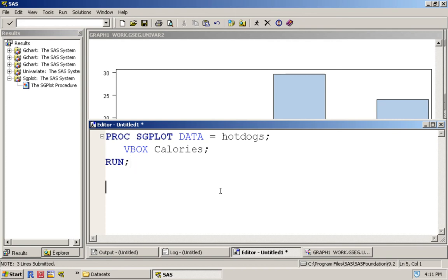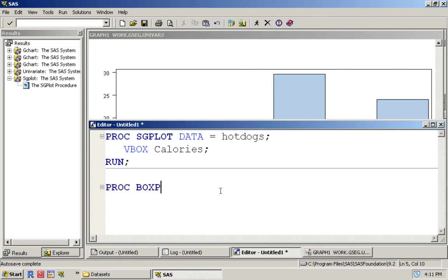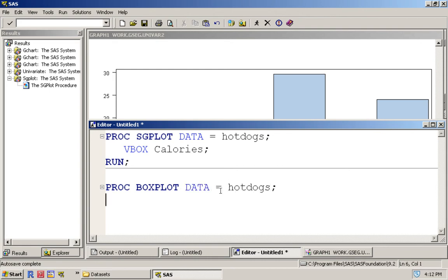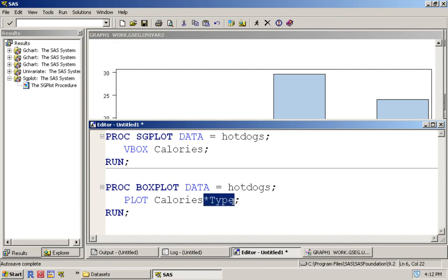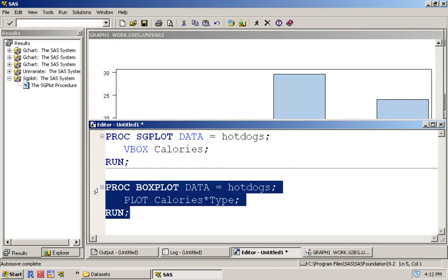To do that we actually use the PROC BOXPLOT step. PROC BOXPLOT data equals hot dogs, run as always, and now we'll plot calories based on type. It's cross-referencing—this is why I can't just do plot calories because there's nothing to cross-reference with. So if I run this...